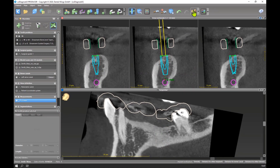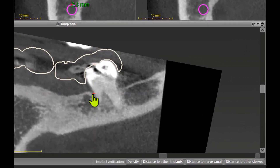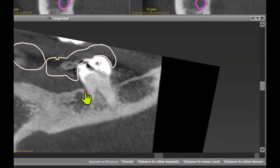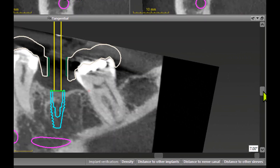Want to make an additional measurement? Click again here, and in the moving picture of the tangential view you can make a starting point and move to the other direction of the axes, and then you have a three-dimensional measurement.